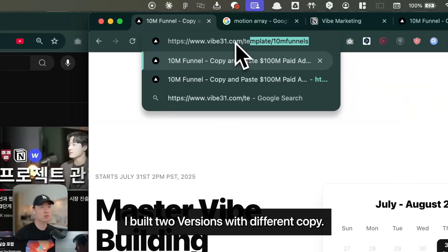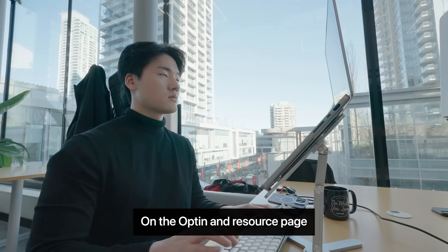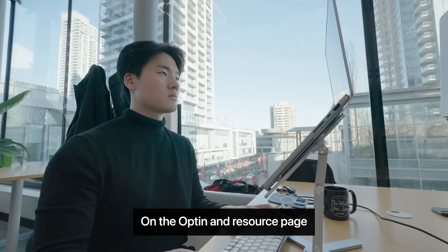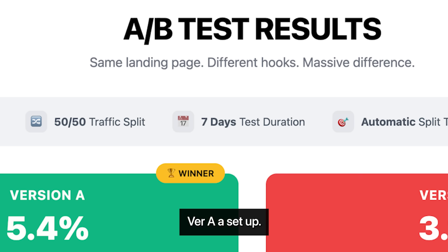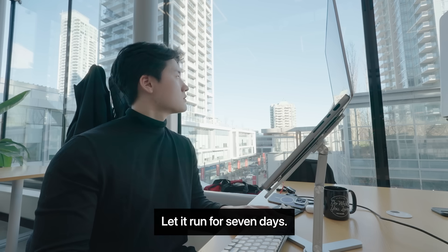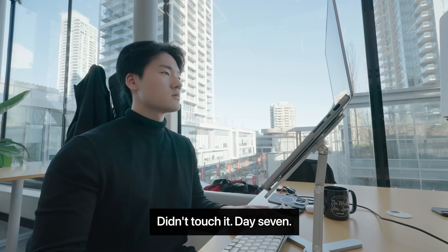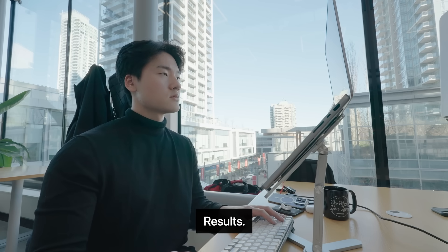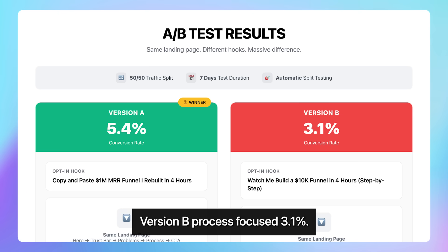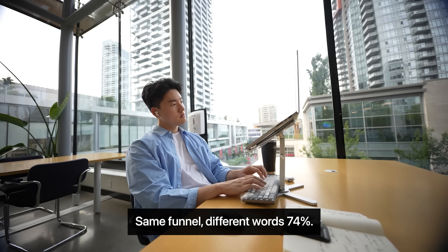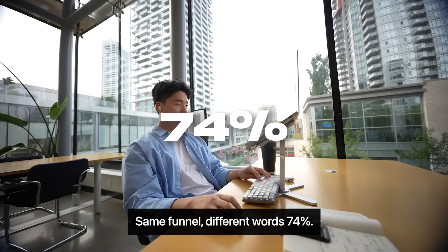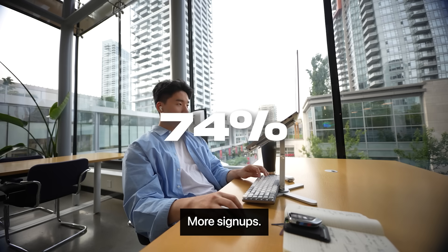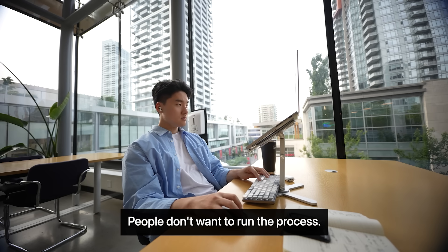I built two versions with different copy on the opt-in and resource page. Version A. Set up automatic 50-50 traffic split. Let it run for 7 days. Didn't touch it. Day 7 results. Version A, cross-focused, 5.4% conversion to email. Version B, process-focused, 3.1% conversion to email. Same funnel, different words. 74% more signups.